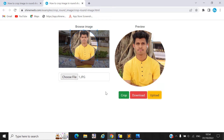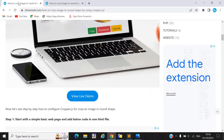You can easily configure this code into your project. Please at least write one comment so I get motivated. I hope you will like this video. Now the most important part: how to configure this project or how to configure Cropper.js into your project.